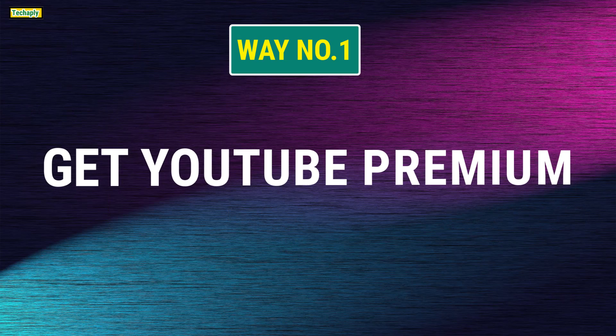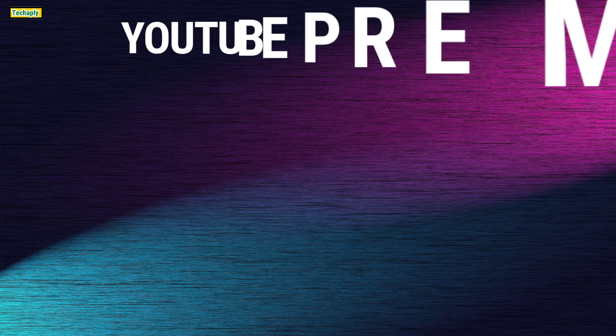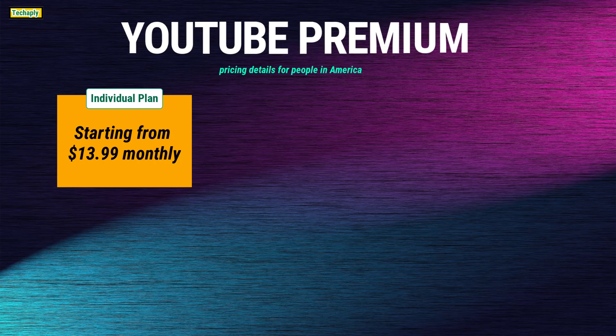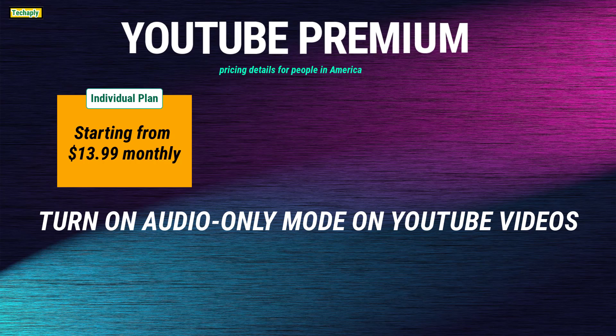Way number 1. Get YouTube Premium. Well, with a premium subscription fee for about $14 monthly for individual plan, YouTube Premium users will unlock all the features including enjoying listening to audio-only mode across YouTube videos listed in YouTube Main App,